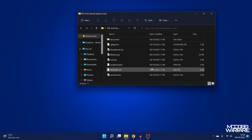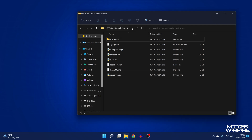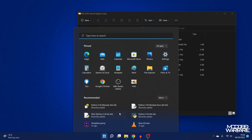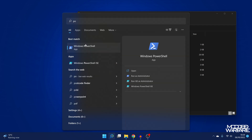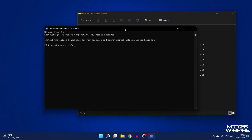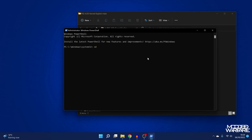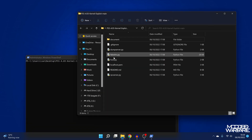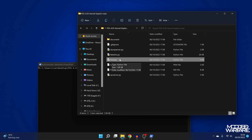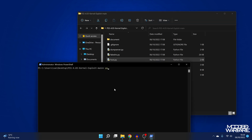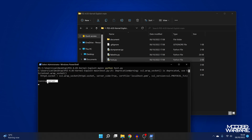Go into the exploit folder — there are a bunch of Python scripts inside. Go up to the file path and copy it. Open up a PowerShell window and run it as administrator. Type in cd and then paste in the file path and press enter — that will take us to the location of the Python scripts. The script you want to run is host.py, which runs the actual exploit. Type in python host.py and press enter. You can see it's running the server, so that's set up successfully.